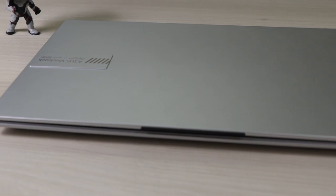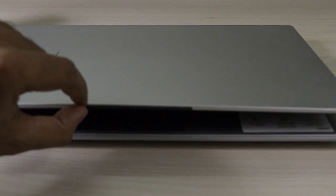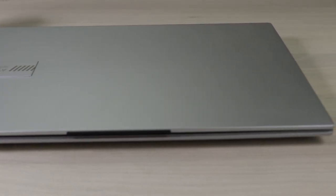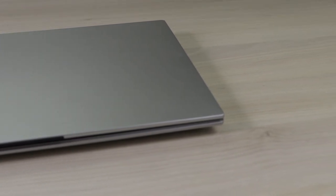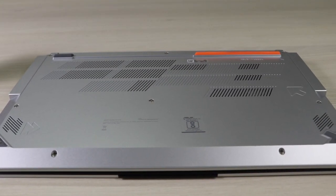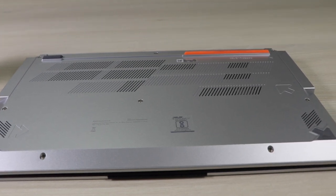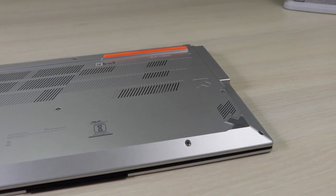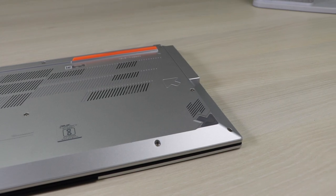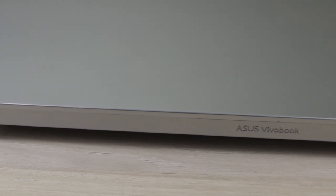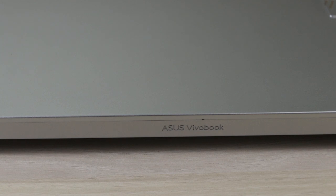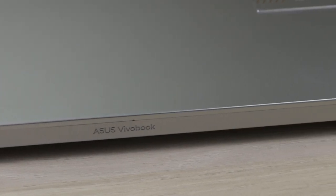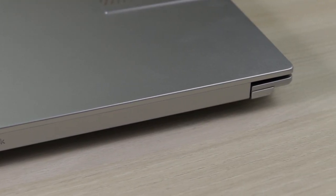The top panel has ASUS VivoBook printed on it with a rubberized clamp that helps to open the lid. The bottom part has speaker grilles and exhaust vents with a rubberized pad featuring black and orange accents. The orange color is widely used and appeals to youth, making it look different from other ASUS models. Even the escape key is in orange color, and there's ASUS VivoBook written on the hinges.